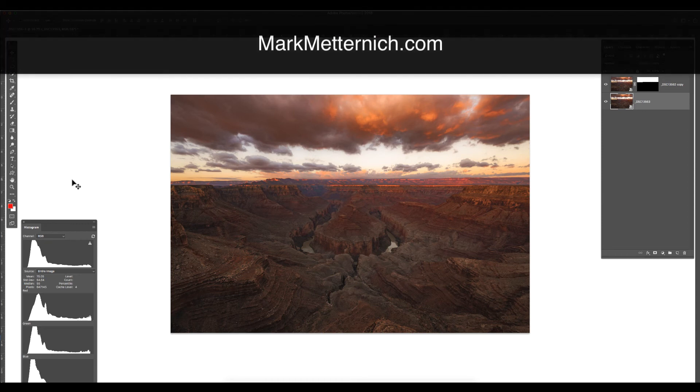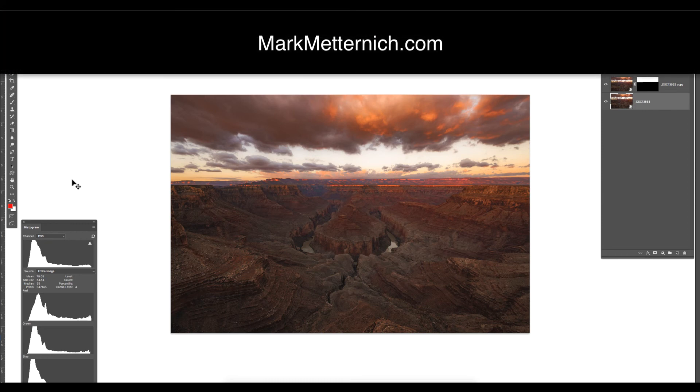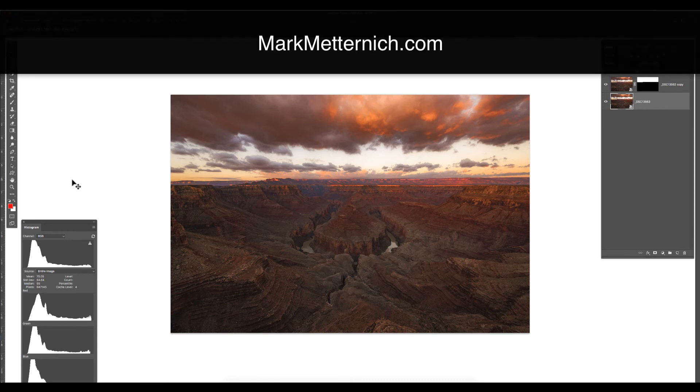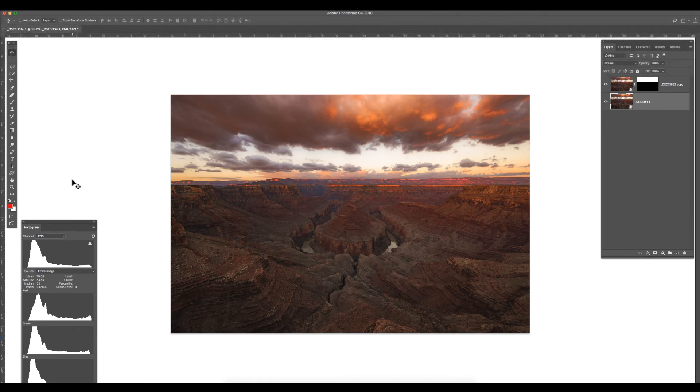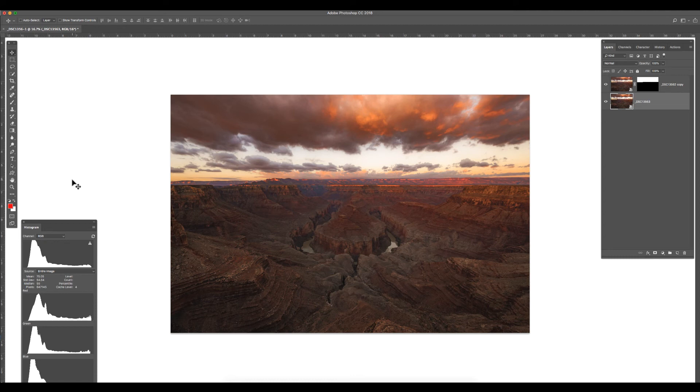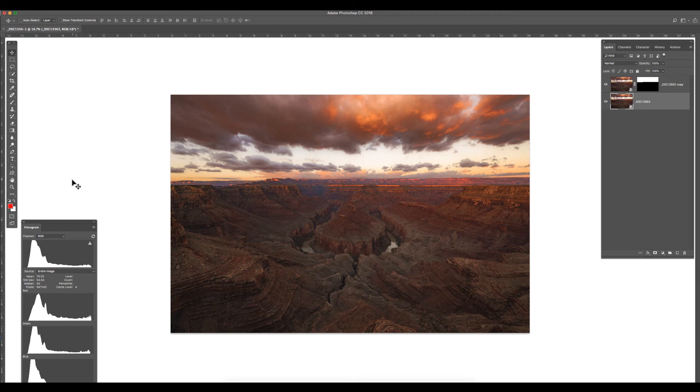Check out my website at markmetternich.com for more highly acclaimed video tutorials and workshops. Be on the lookout for RAW Photoshop Smart Objects Basics for nature photographers. This is going to be a two-plus-hour video tutorial helping you to understand all of the workflow things that you can do in RAW 32-bit in Photoshop. This is the future of post-processing.